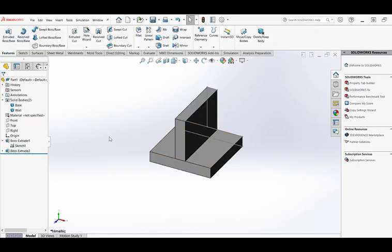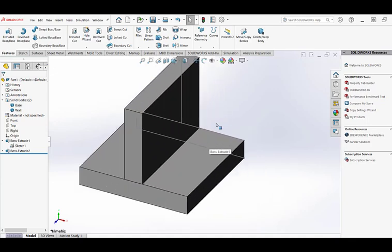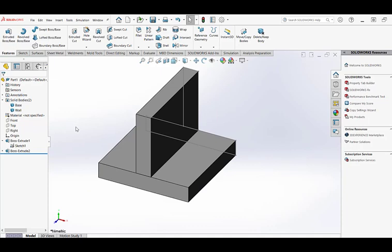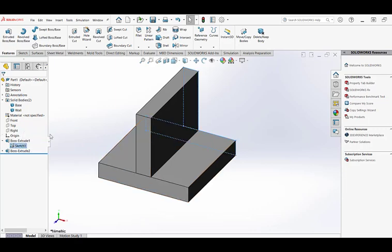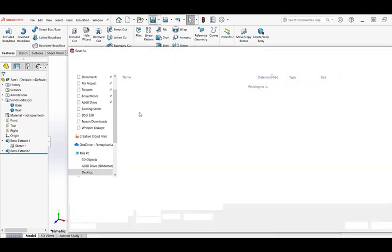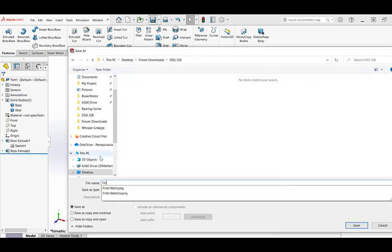I have two solid bodies within a single part file. That's not normally the way you'd work — you would probably have an individual part file for each individual part. But because of the way weldments work in SolidWorks, you do individual bodies within a single part file. I don't need to see that sketch anymore, so I'll right click on the sketch and click the eyeball again to hide it. I'll go ahead and save this and call it fillet weld.